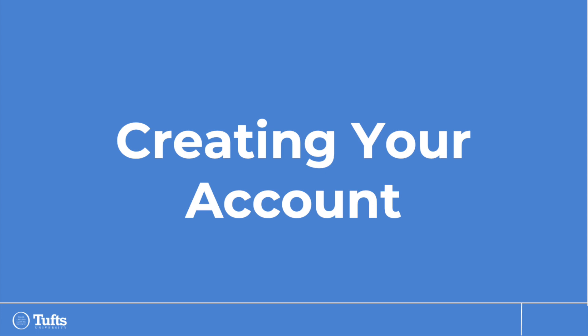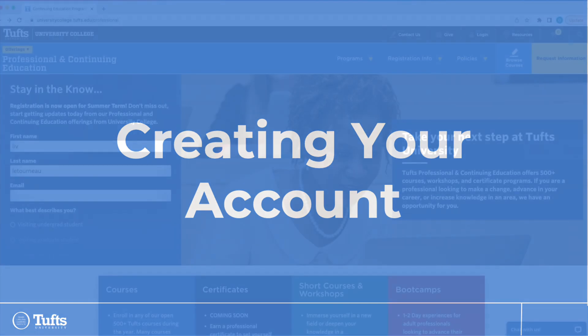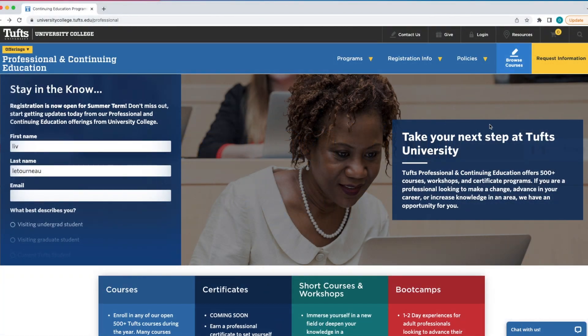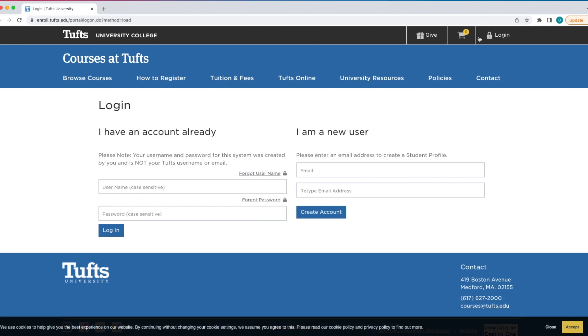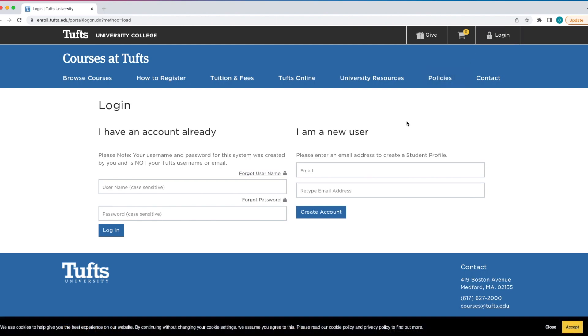To begin, go to courses.tufts.edu. In the top right corner, click the login icon.